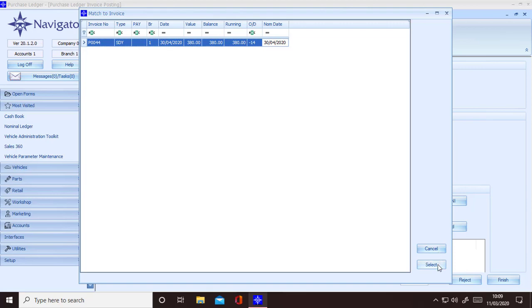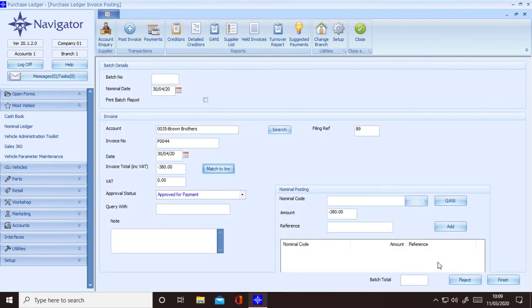Select the required invoice and then click on the select button down in the bottom right hand corner. The pop-up screen will then close. This will allocate and match your credit with your invoice.